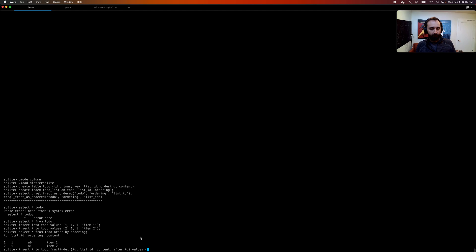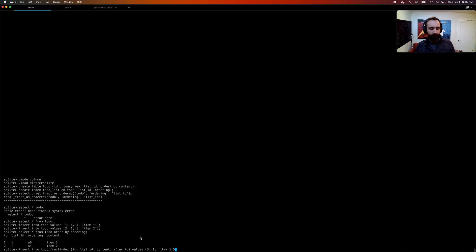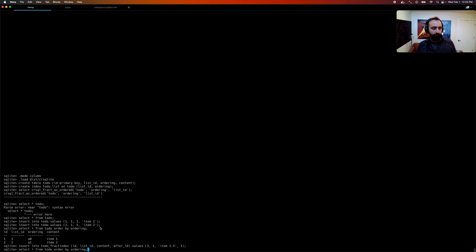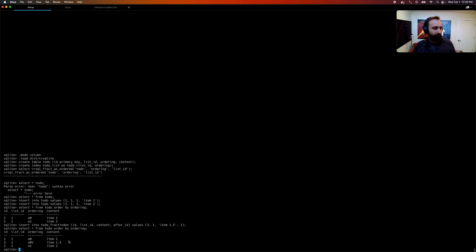So I can say I want to insert item three, item ID three for list ID one. Let me call it 1.5 because I'm going to insert after item one, so between one and two. Cool. Let's see that. And now we see our items are correctly ordered. And this got the index between one and two.